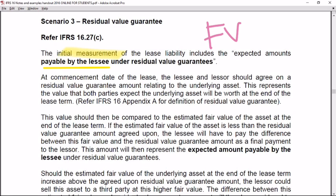The key amount is the amount payable by the lessee under a residual value guarantee. At commencement date of the lease, the lessee and the lessor agree on a residual value guarantee amount relating to the underlying asset — the value that both parties expect the underlying asset will be worth at the end of the lease term.